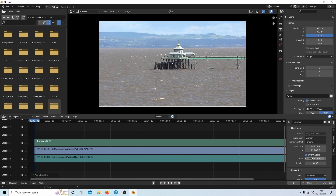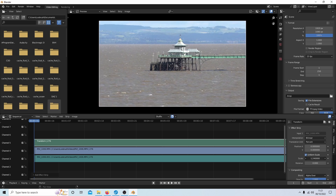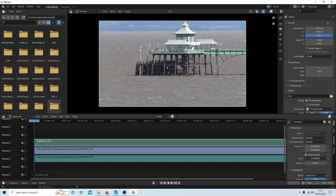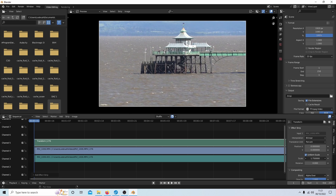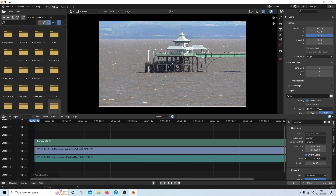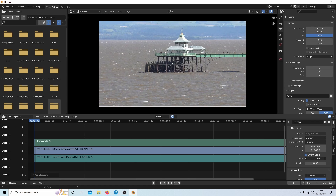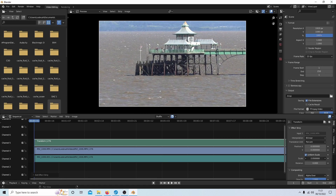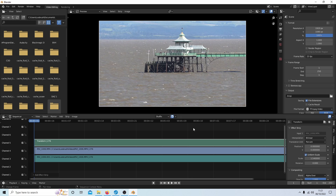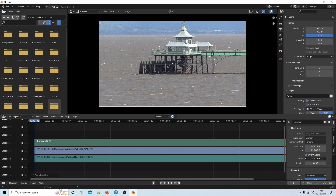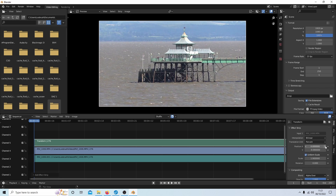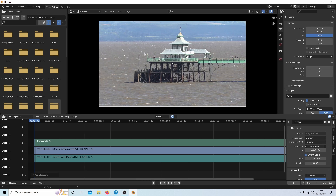I can now zoom in on this clip. As I said, I wouldn't go past 2 for UHD, and for HD I probably wouldn't go more than 1.3 or 130%. So I can take this up to zoom — no more than 2. I can also recenter using Y and X if I want to.